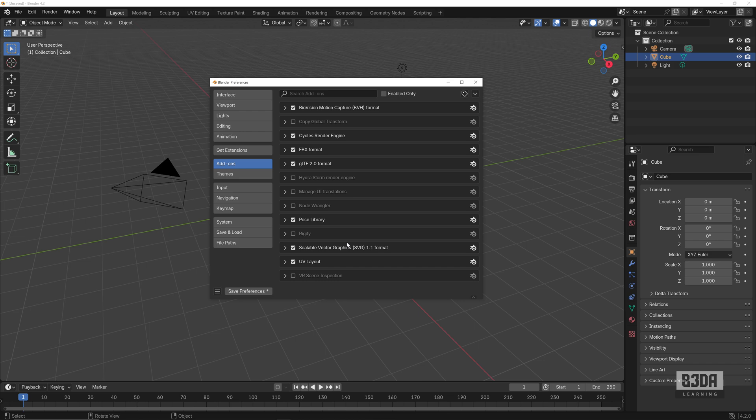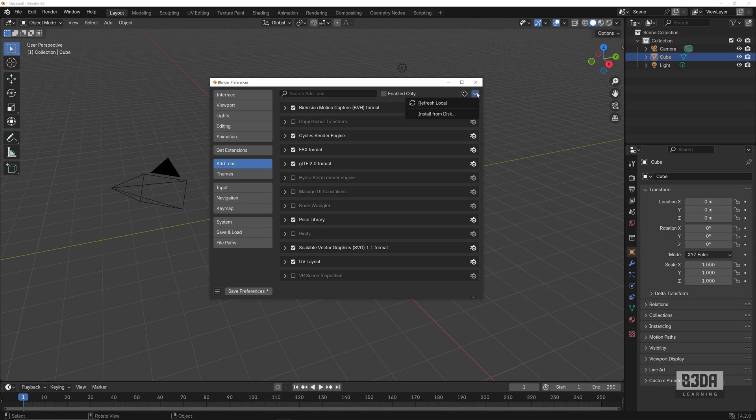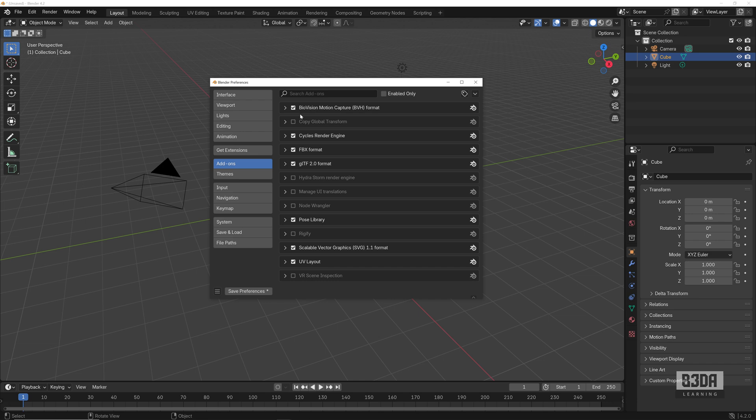I can't really install anything here from the official repository that I will be showing you in a few moments. But if you buy an add-on, for instance from Blender Market or Gumroad, you can install the file from here into this little button. You can install from disk. It will point to the zip file or the installation file of your add-on, and it will add into Blender.